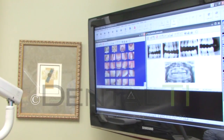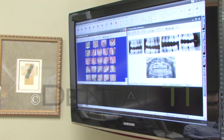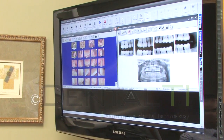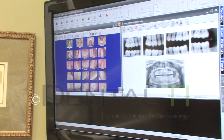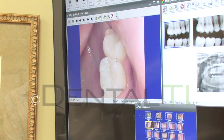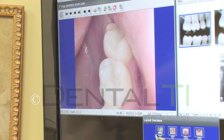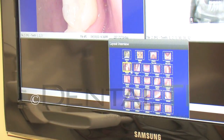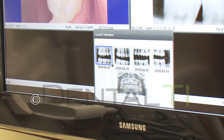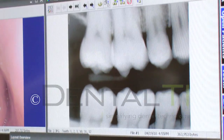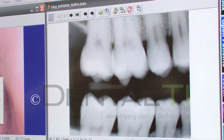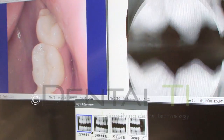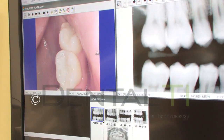This is how Dental TI recommends having the camera images and x-rays set up when the doctor walks in. That means you can double click on an image in the camera layout, double click on the corresponding x-ray image, and have a camera image right next to an x-ray image of the same area.